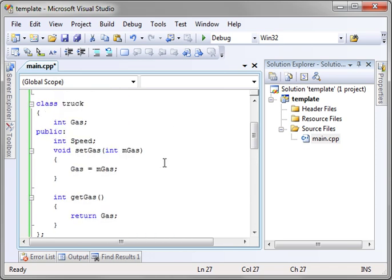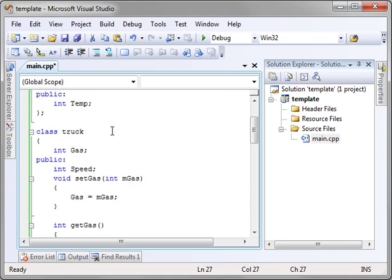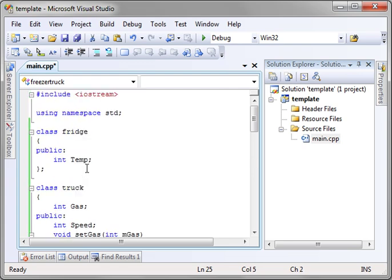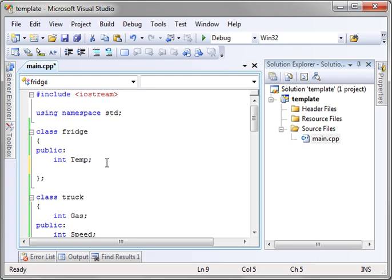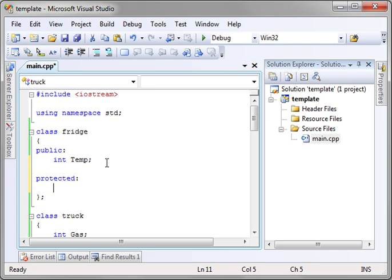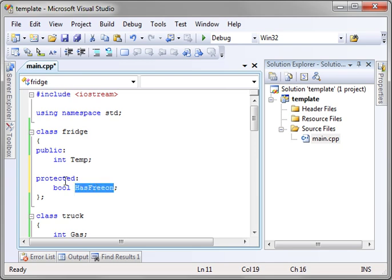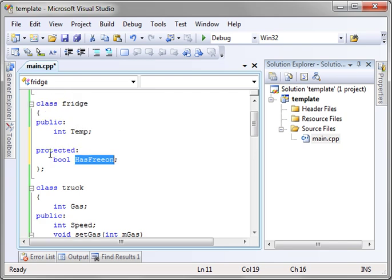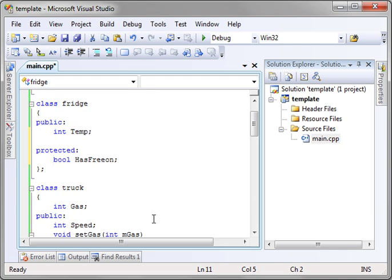There's another access modifier we should cover, and it is called Protected. Actually, let's set it up here in the fridge class, just to get rid of some of this clutter here. We'll say bool has freon. Not sure if I spelled freon right, but freon is the chemical inside of a fridge that makes it cold. All right, so there's freon. And what does protected mean? Protected means it's not public, it's not private. It's somewhere in between. It's private to the class, but it is available to all classes that inherit from it.